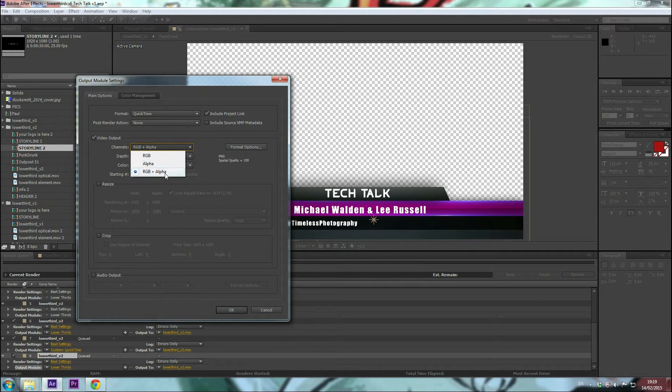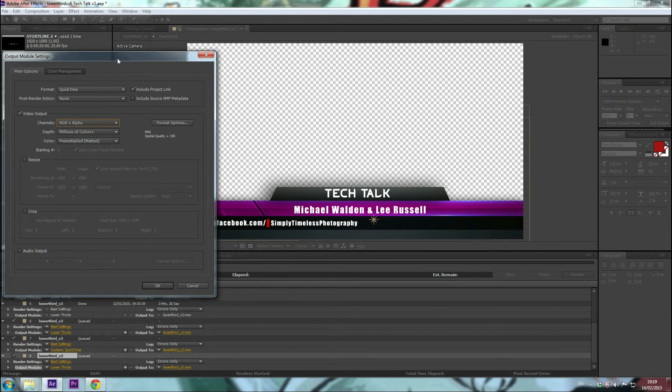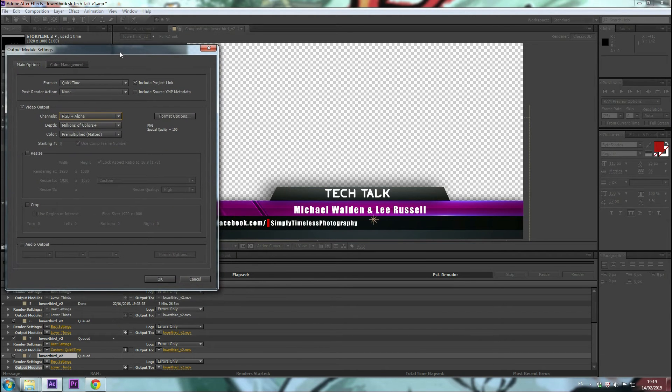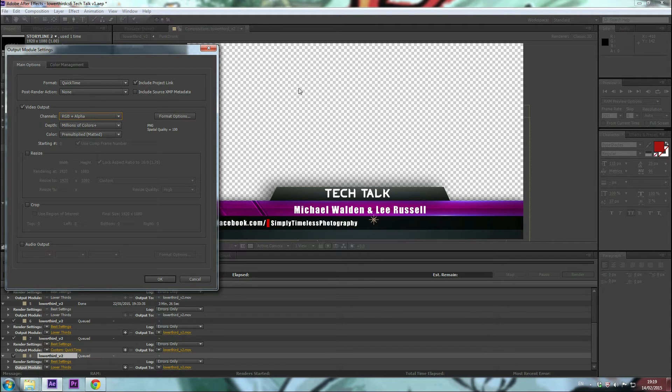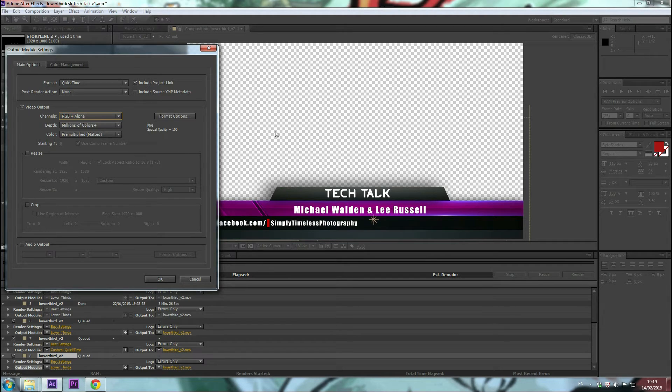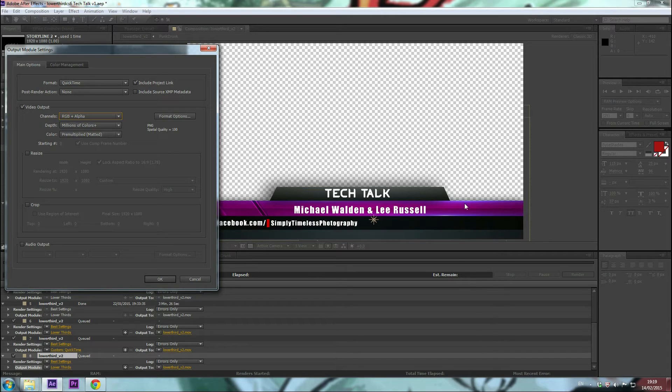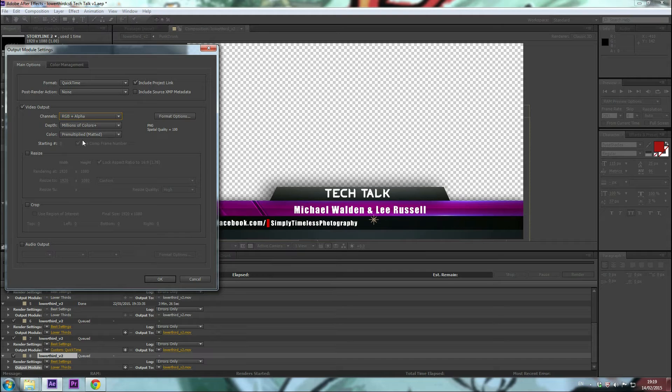I set it to RGB and alpha, so not only will it capture the color information, but also the alpha channel which is this section. This basically will tell the file that when this is dropped into my editing software, to ignore that space and just concentrate on this. So when you drop it in on your timeline, any footage you have will be displayed here, and then this lower third animation will be there so you don't have to mask around it or play with the screen transfer modes.